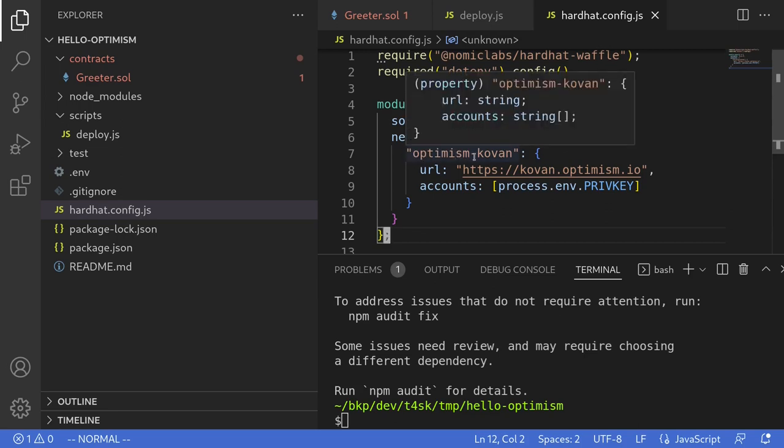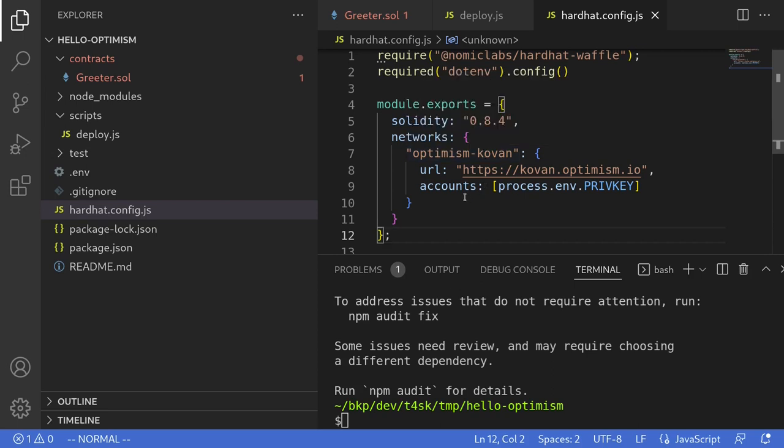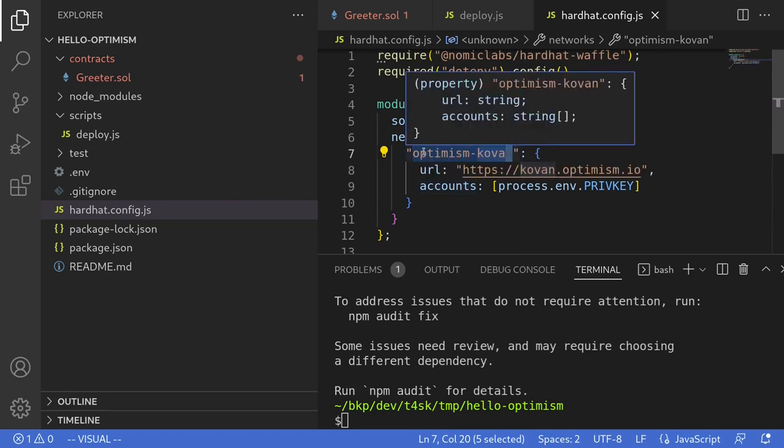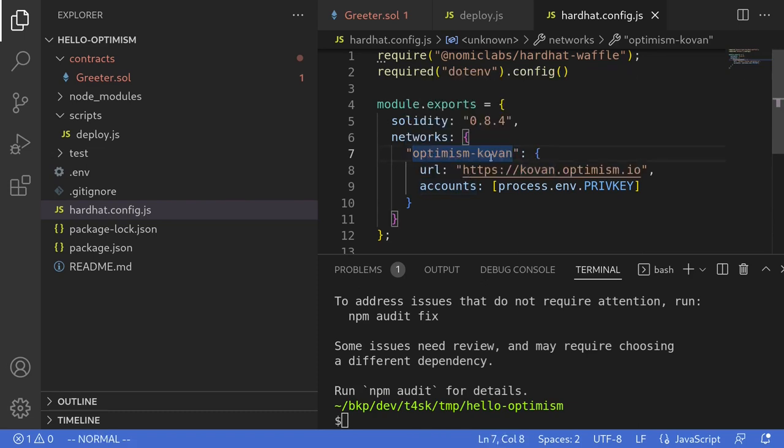So we're almost ready to deploy the contract. Before we can deploy the contract onto this network, we'll first need to have some ETH on this Optimism chain. Similar to the video about Arbitrum where we had some testnet ETH and then we bridged it over to the Arbitrum chain, we can also do the same for Optimism. Have some ETH on the Kovan testnet and then bridge it over to Optimism Kovan.